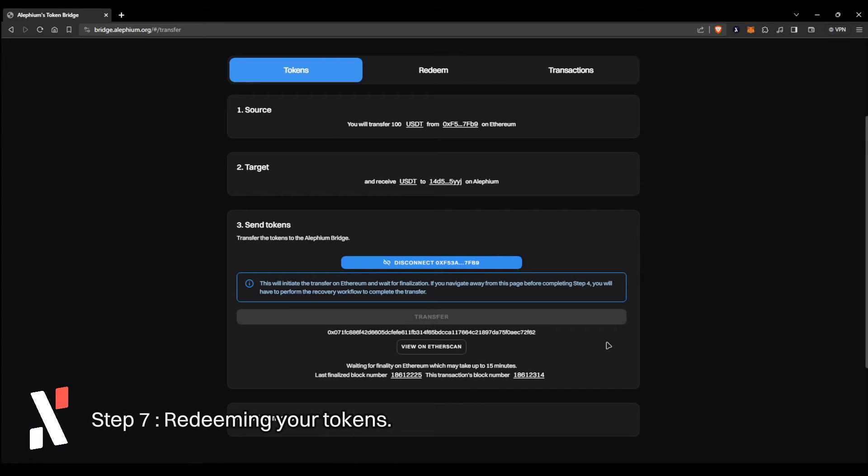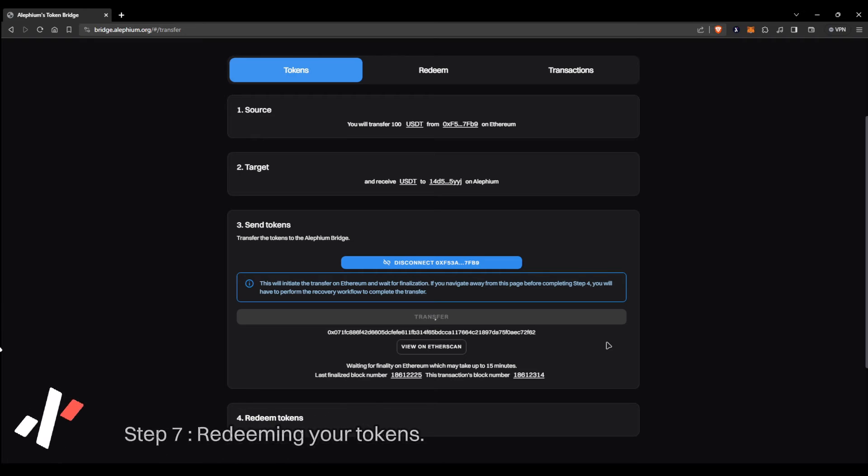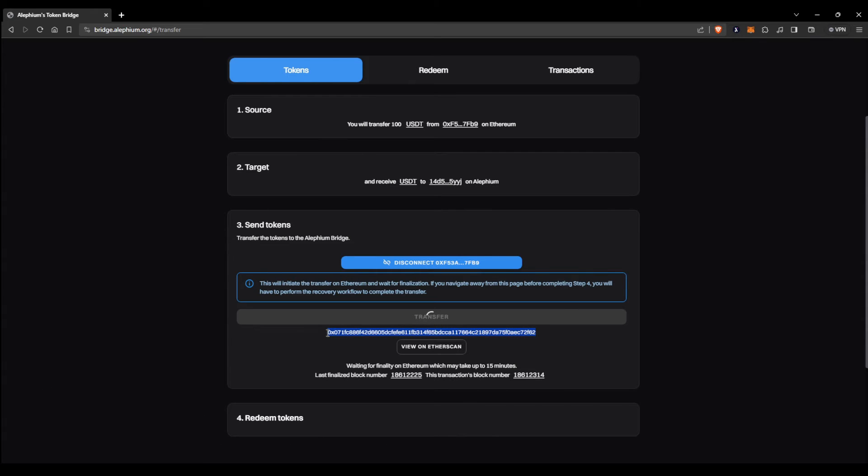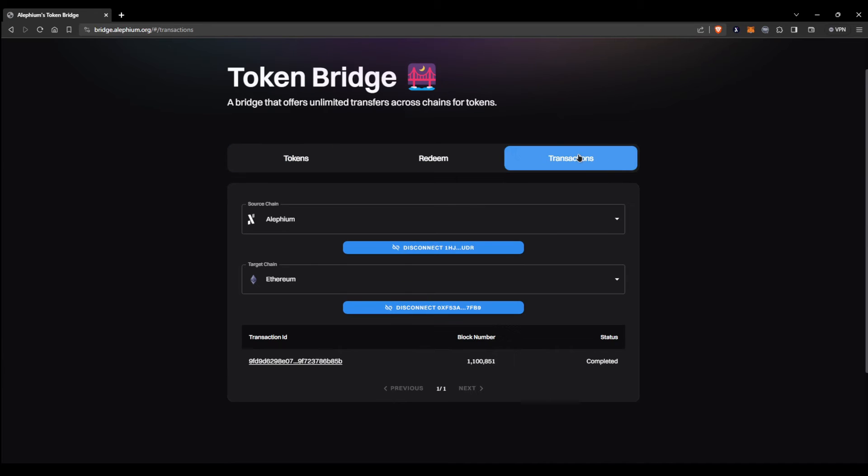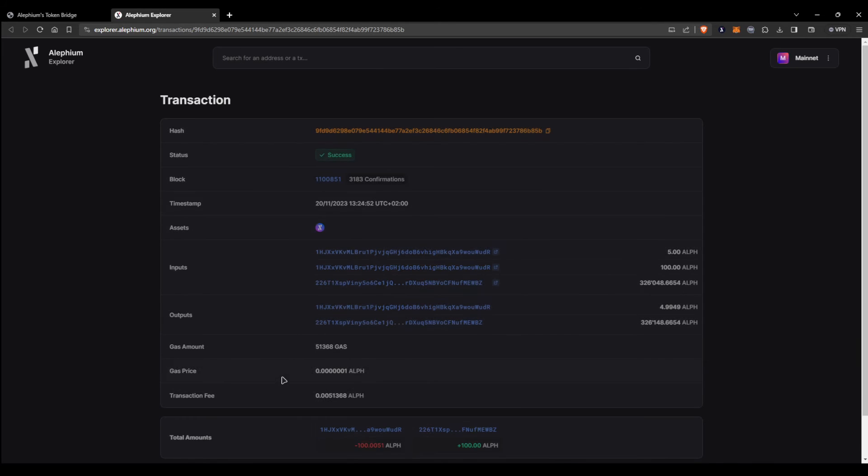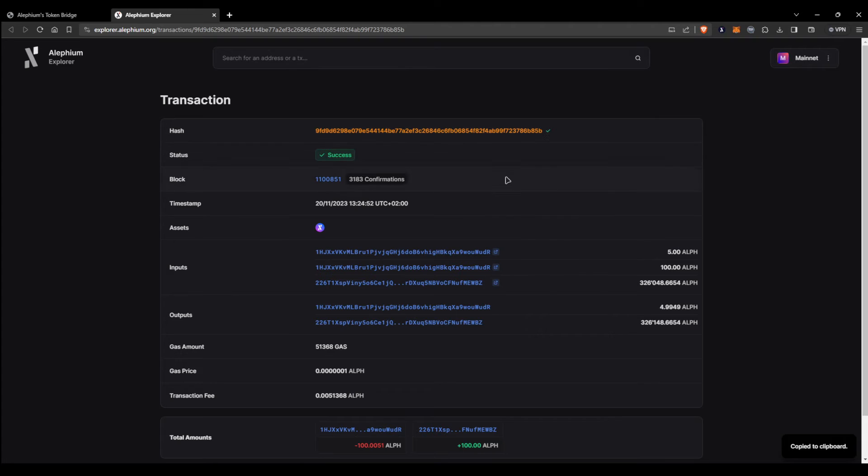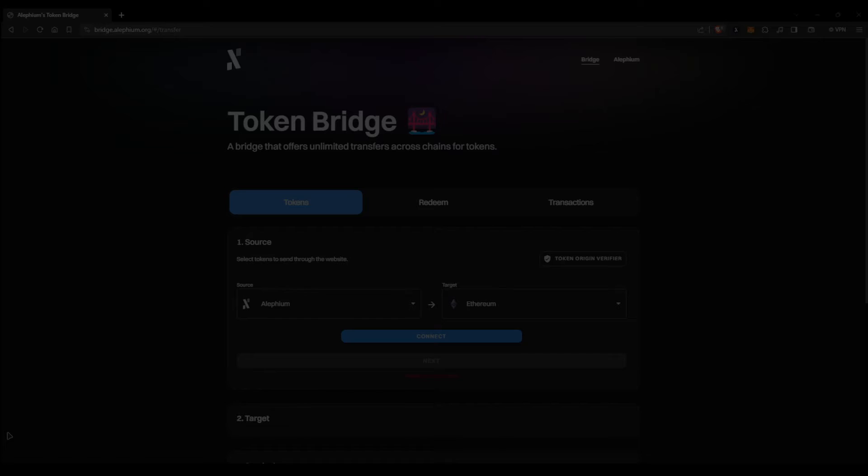In case that you tab out of the window, or you accidentally close the window, you can always redeem your tokens using the tax ID presented to you. Or you can go to the transactions tab, select source and target chain, and view all of your transactions. There you can also find an explorer link from where you can copy paste the transaction hash and recover your transaction.